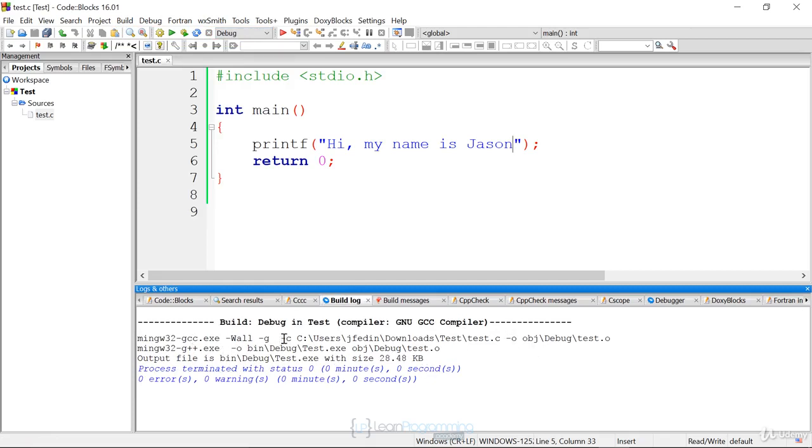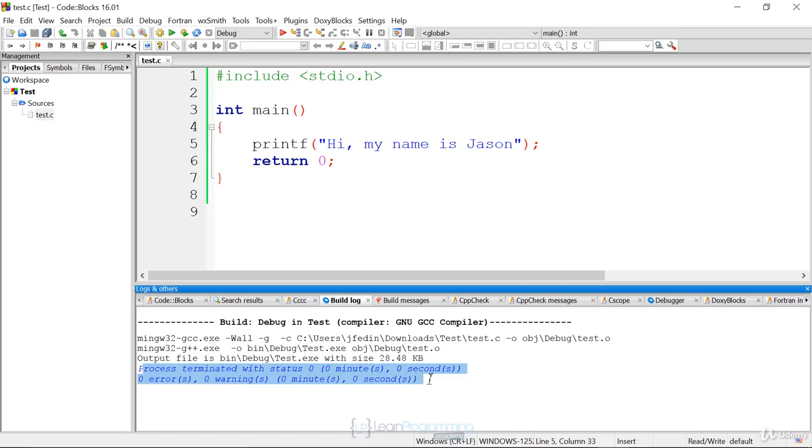You know that it compiled because it uses dash C, uses test.c file as input, and then the dash O is doing the linking. It's linking all those object files. And there were no errors. And that's what you want to see. If you write code, you don't want to see any errors in compilation.